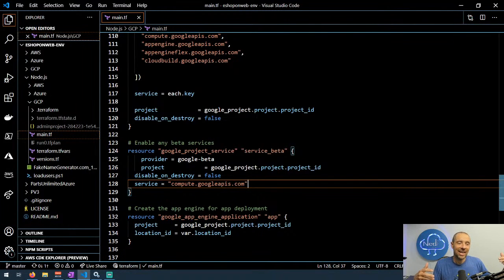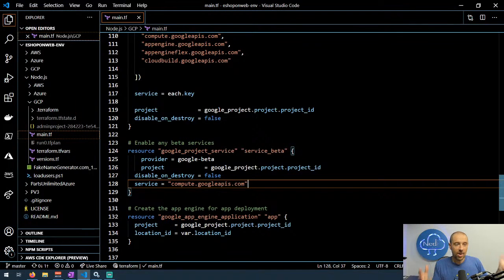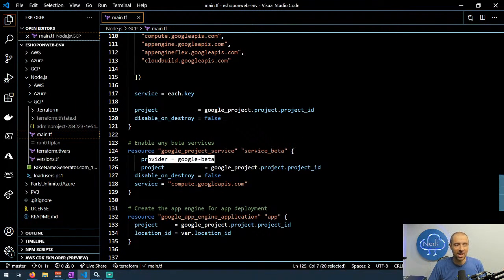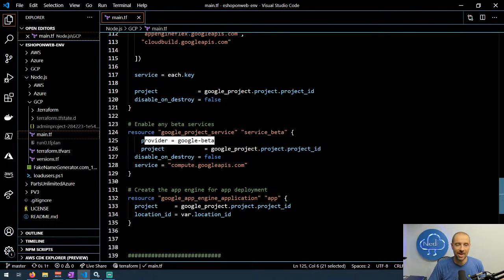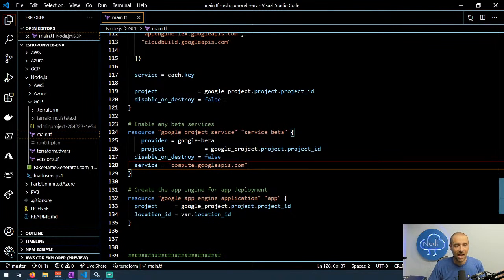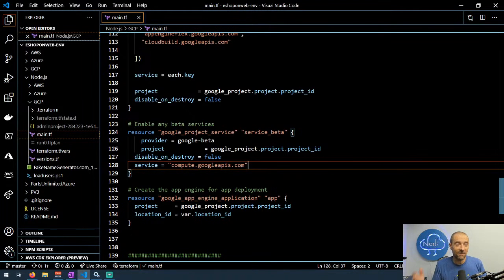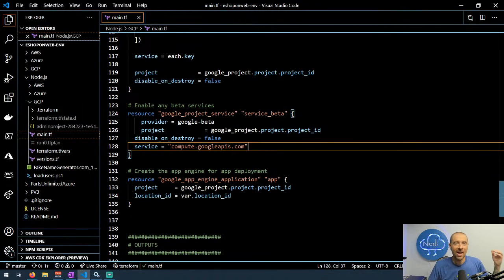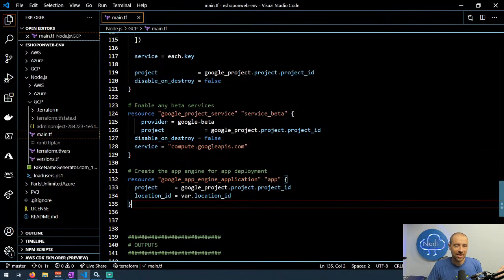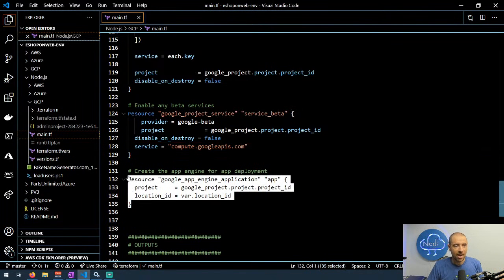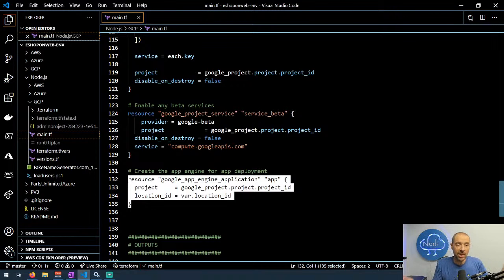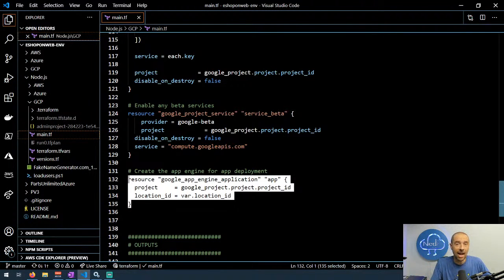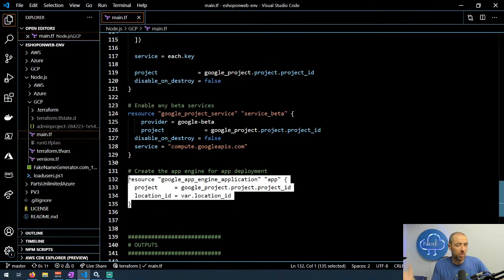It sets the service argument equal to whatever that service is in the set and applies it to the project that we just created. It'll just iterate through. The other thing I learned is that some services are beta services and some are not. If you have a beta service, you need to do that in a separate block using the project service beta provider. You have to specify the google-beta provider in here if you want to use a beta service, which you probably won't know about until you try to deploy it and it fails because you don't have that service enabled. Then finally, I get to create my App Engine, which takes as a project and a location ID. All the actual configuration information about an App Engine goes in the app.yaml file, which will be part of the source code for the application.